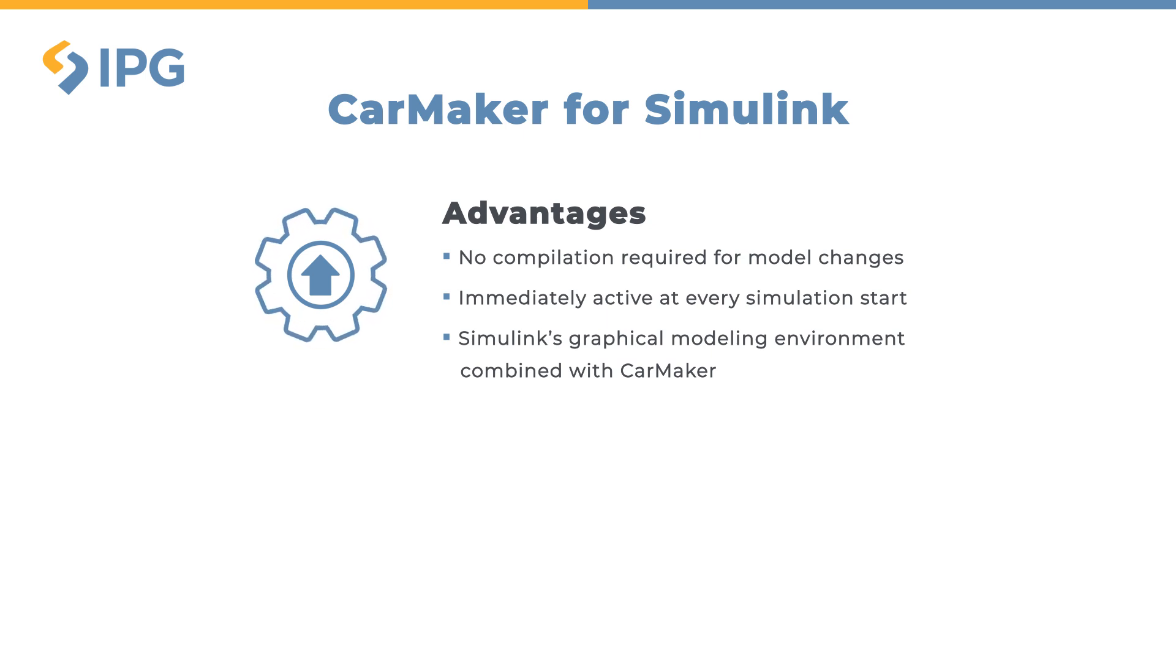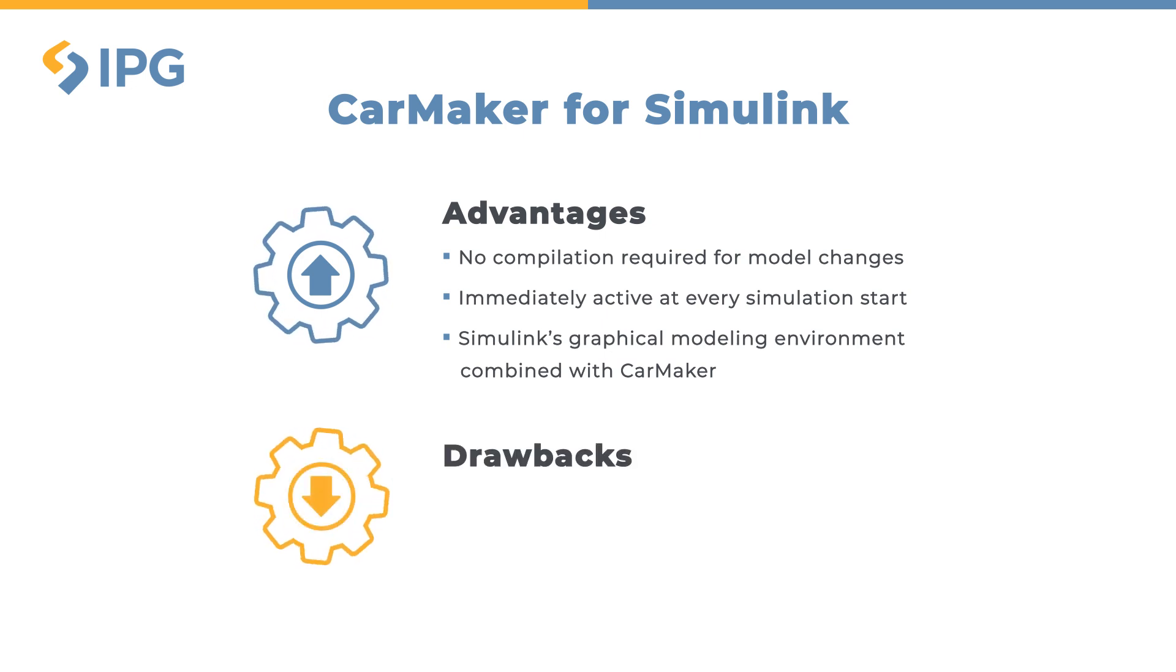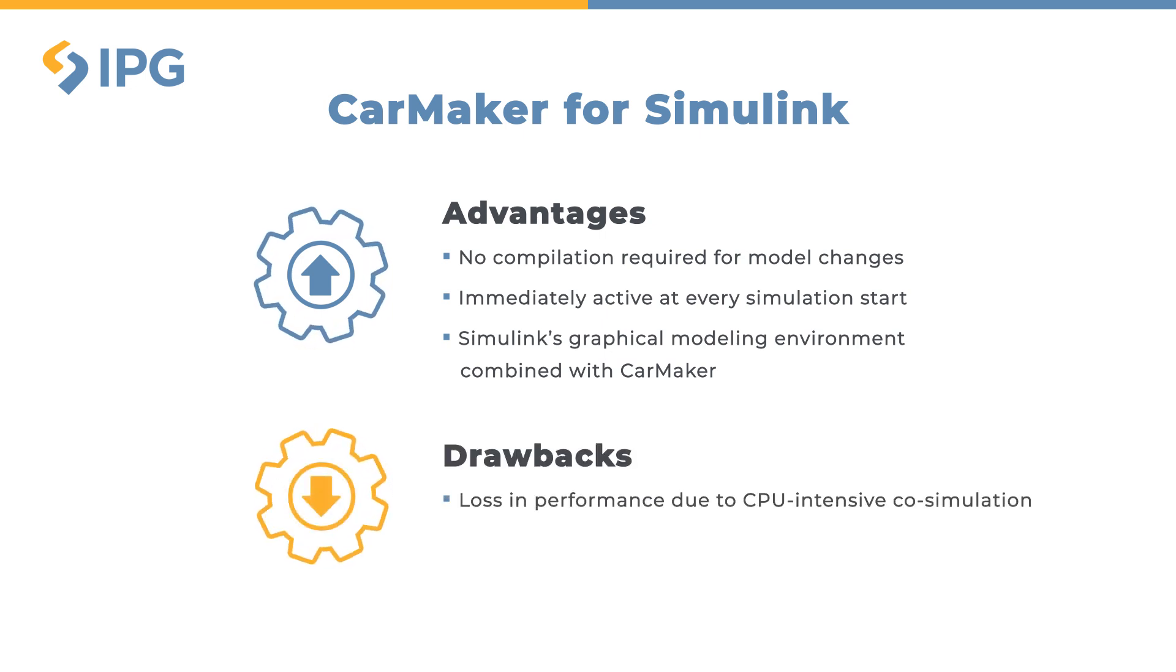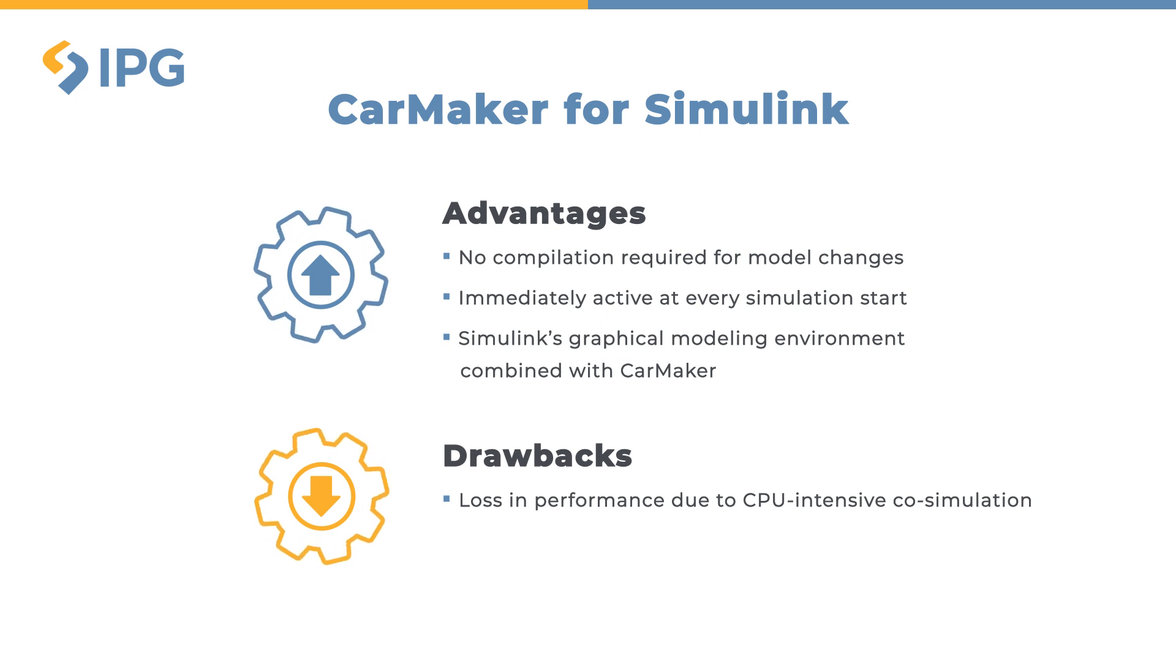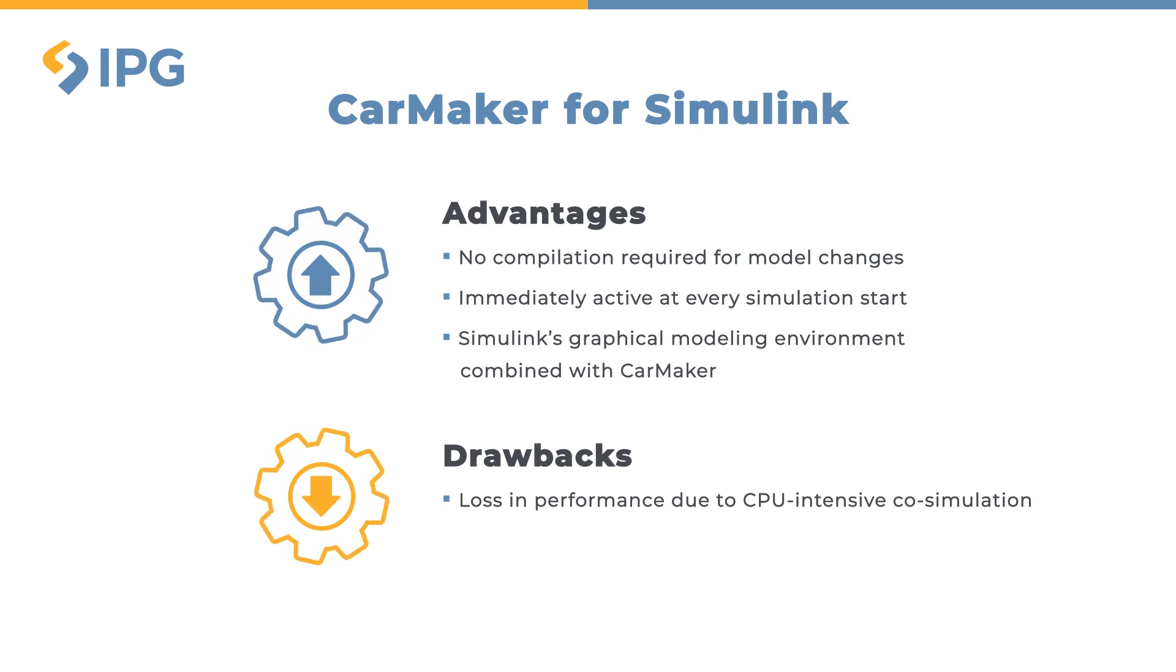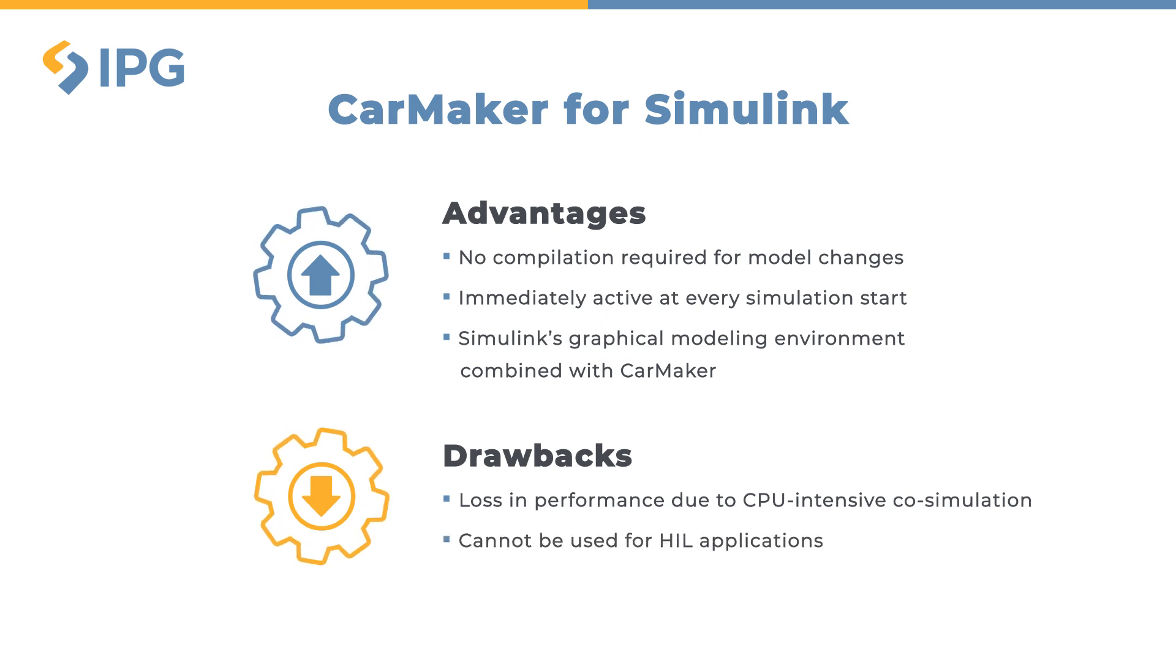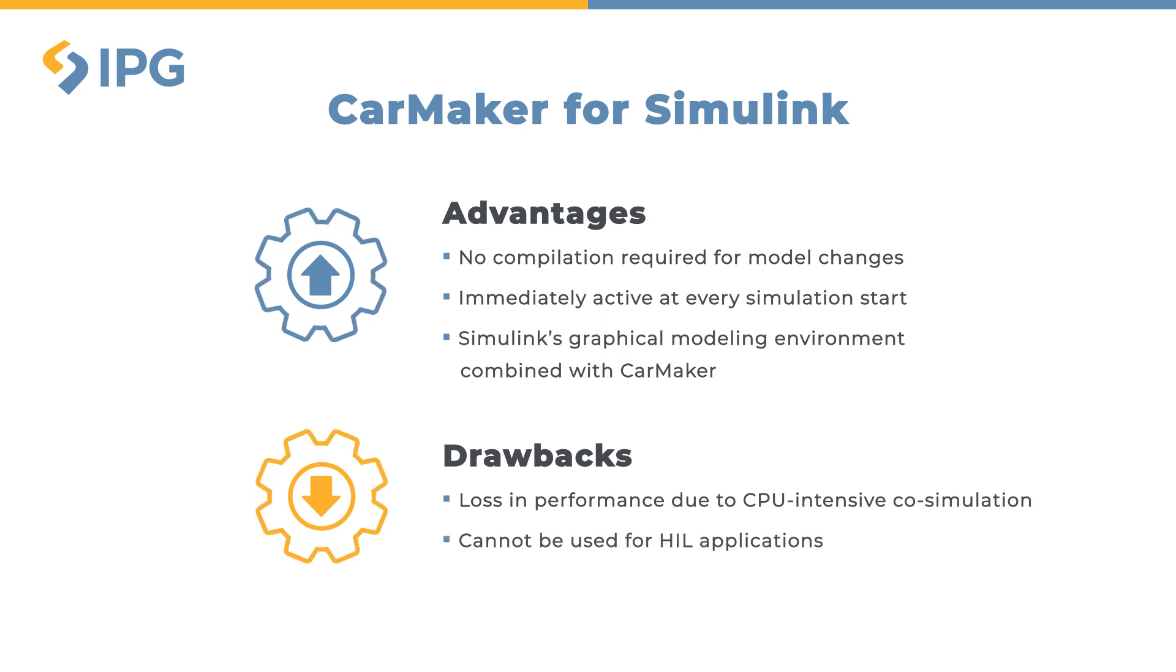However, with CarMaker for Simulink there are two drawbacks important to mention. The first and main drawback is the loss in performance due to the computationally intensive nature of this co-simulation. The other drawback is that the co-simulation cannot be used for hardware in the loop applications.